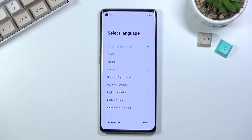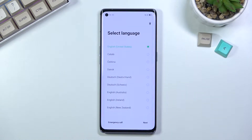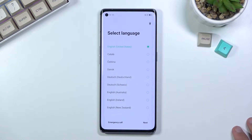Welcome, and this is the Oppo Reno 6 Pro. Today I will show you how to go through the setup process of this device. When you boot it up for the first time, you'll be presented with this screen right over here, where you get to select your language.